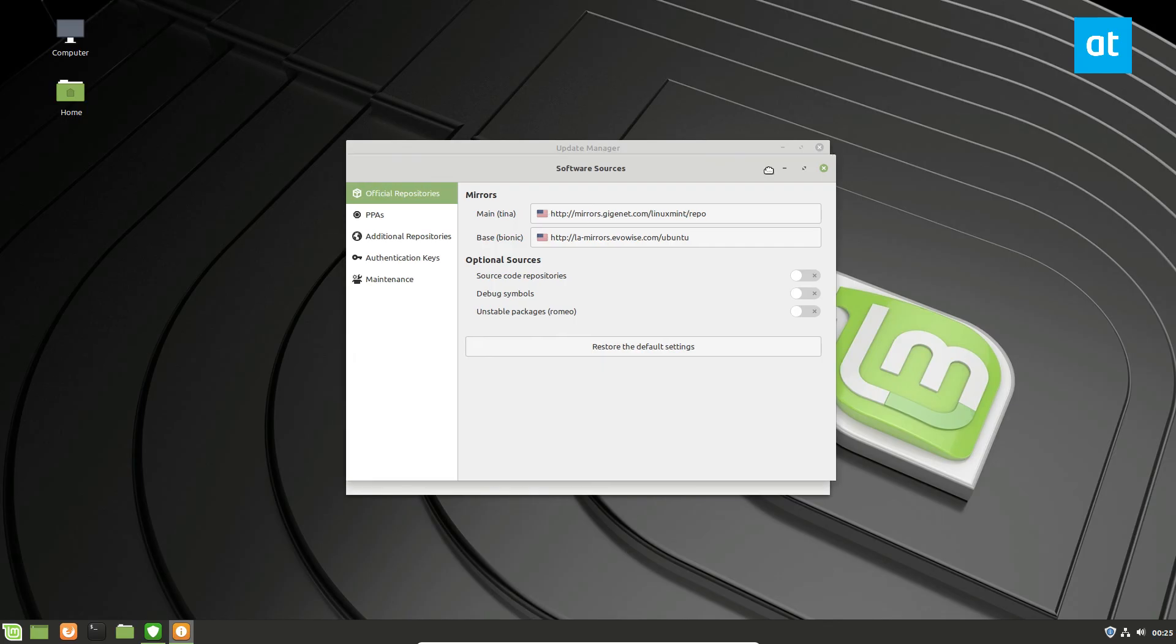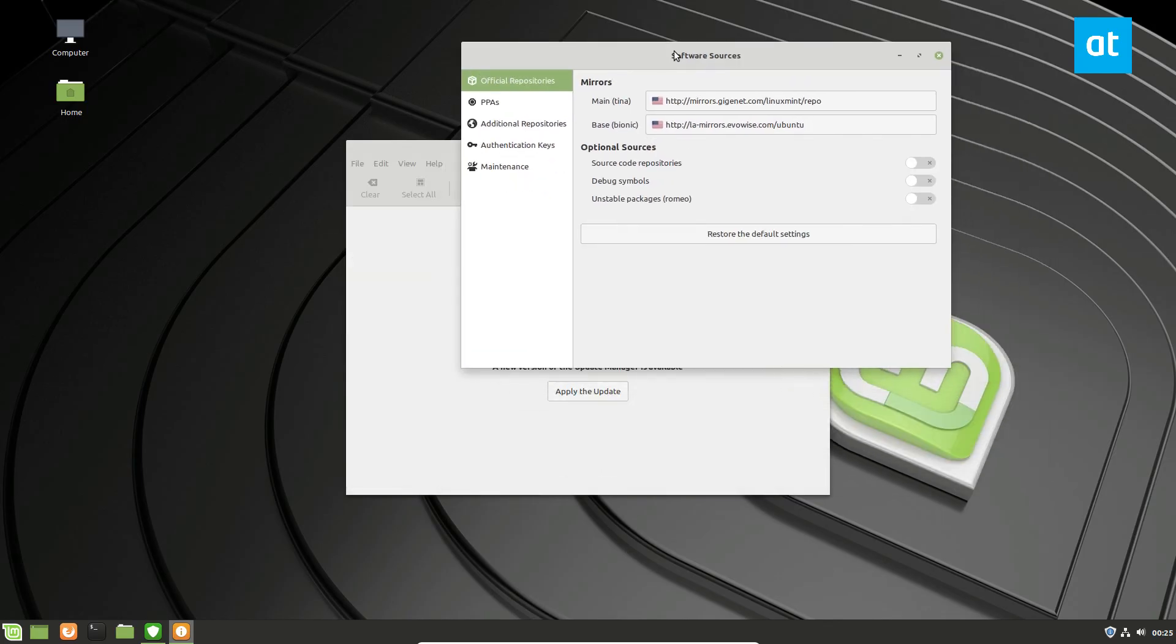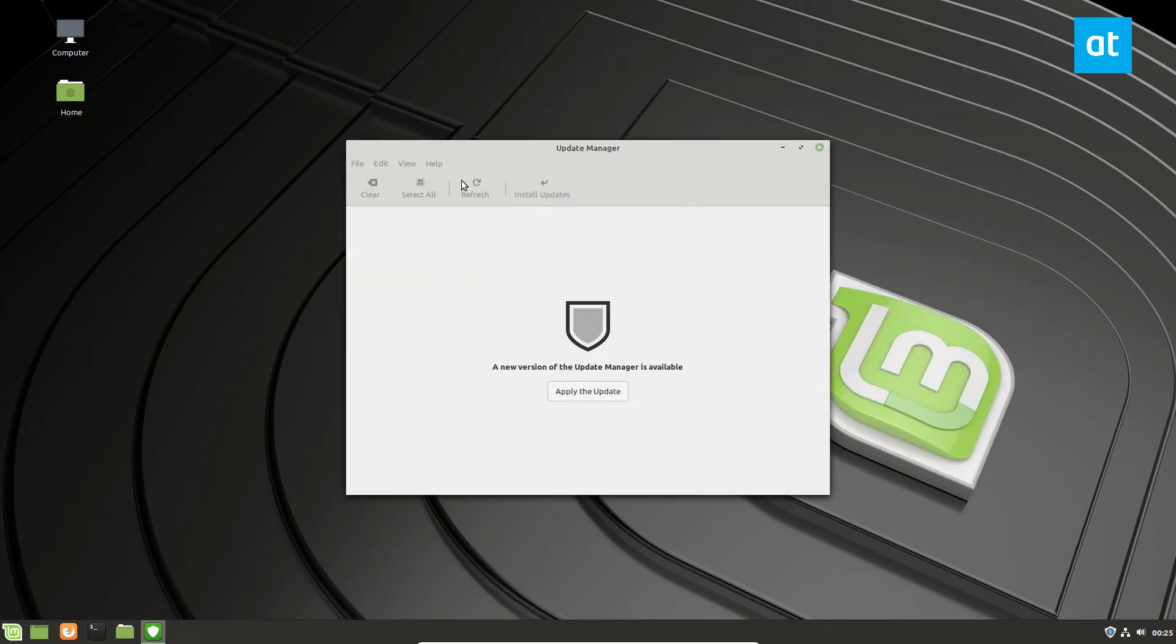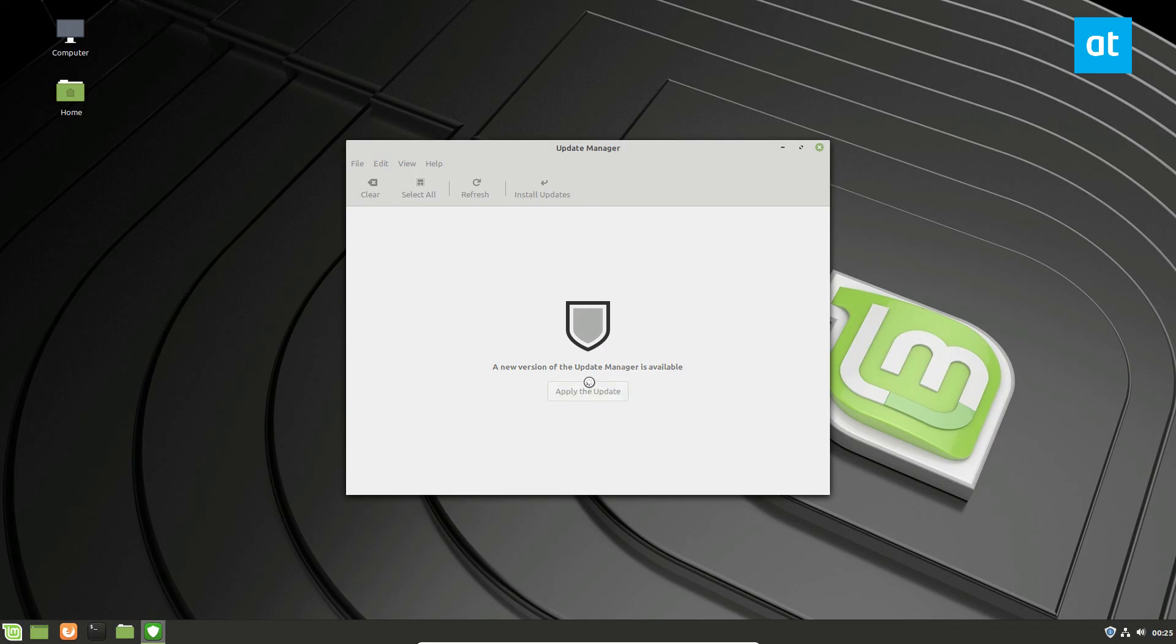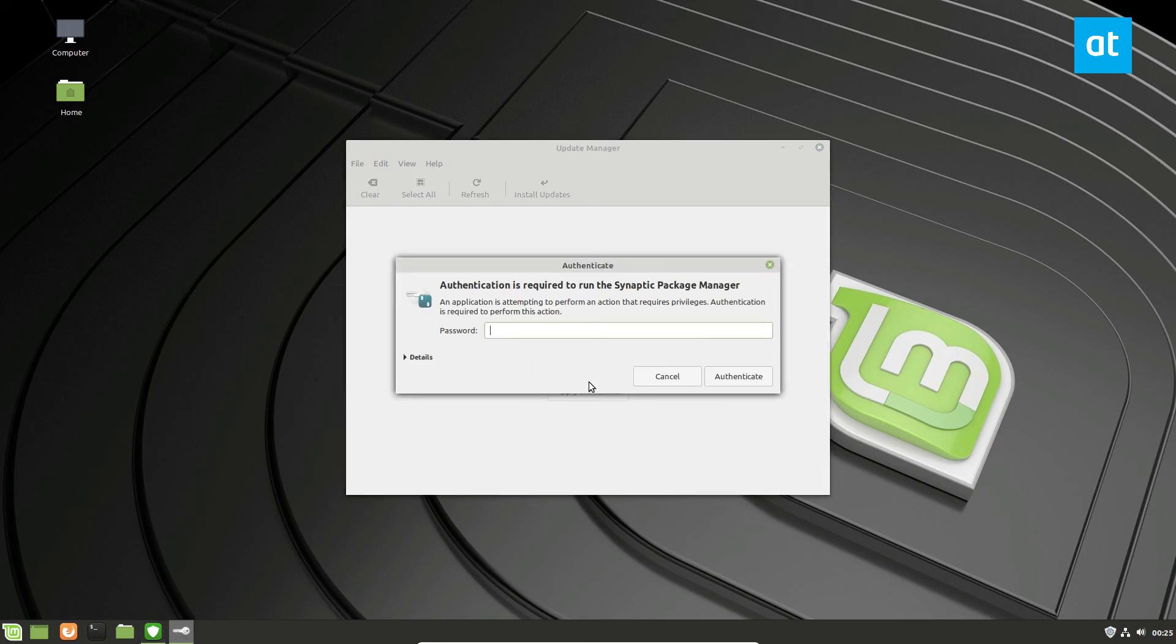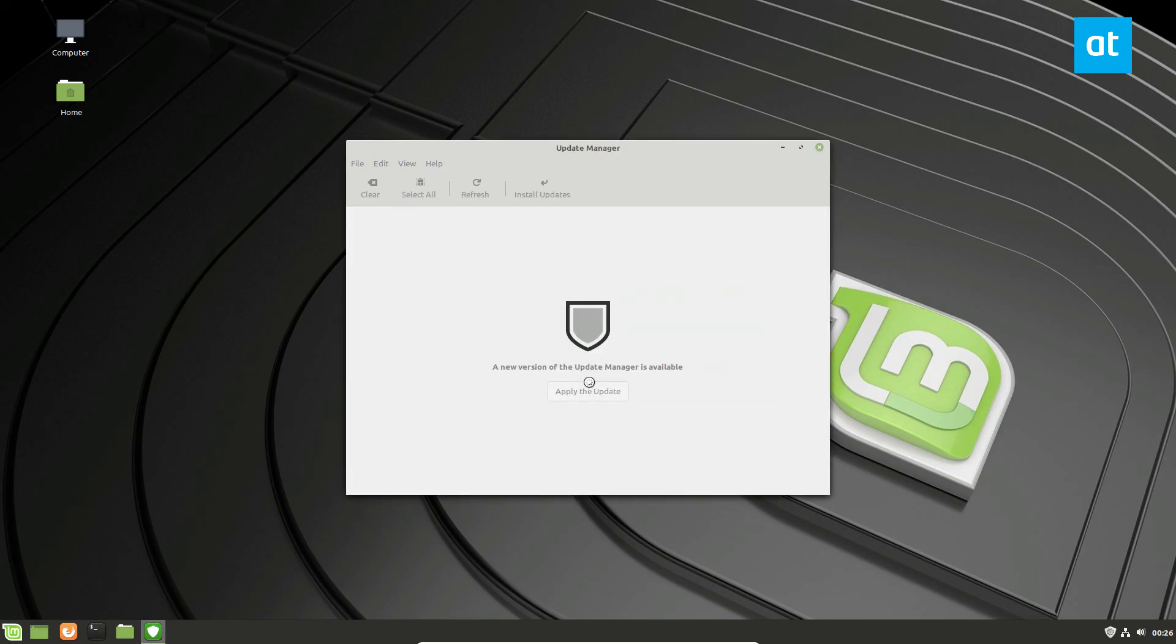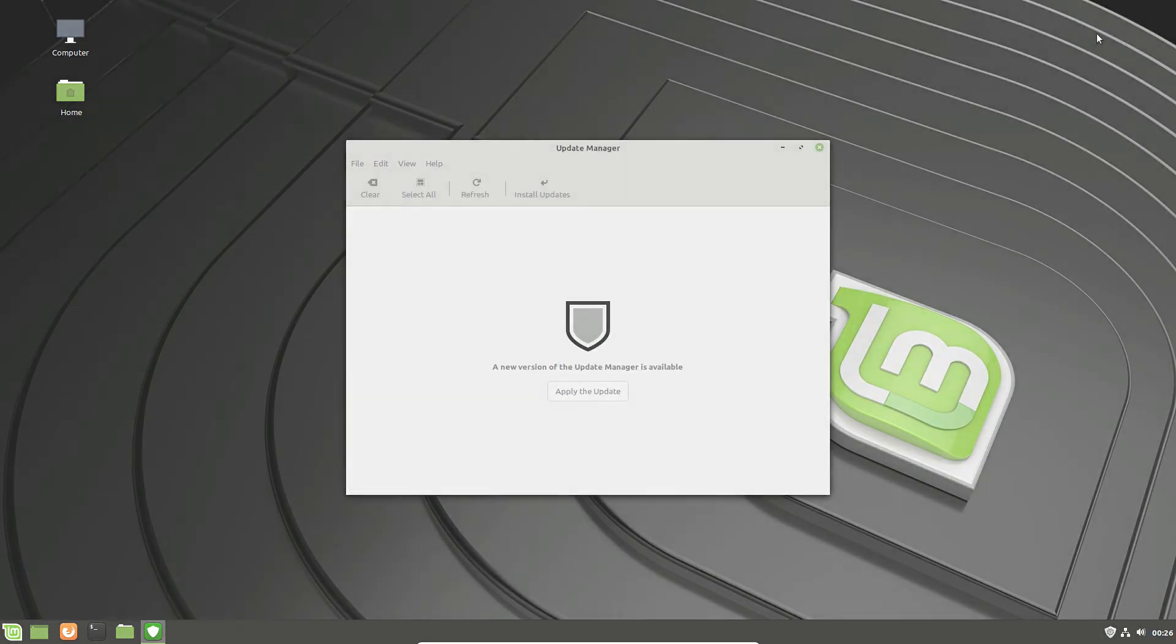Anyways, once you do that, you can go ahead and use your update manager. Now, I also cover how to switch it back if you decide you don't want to use these unofficial mirrors. And I also cover how you can do this in the command line. I hope you guys enjoyed this video, and I will see you in the next one.